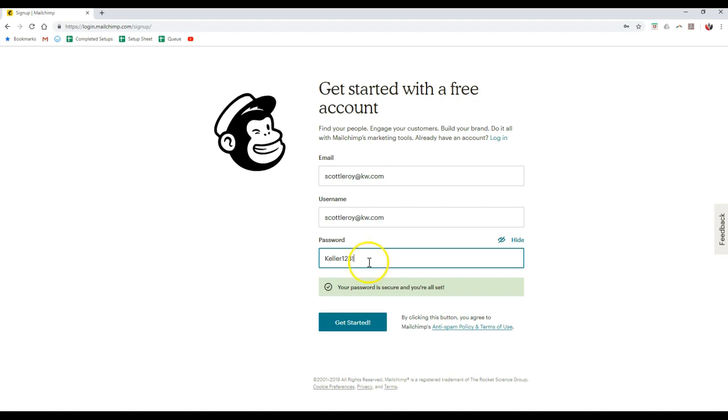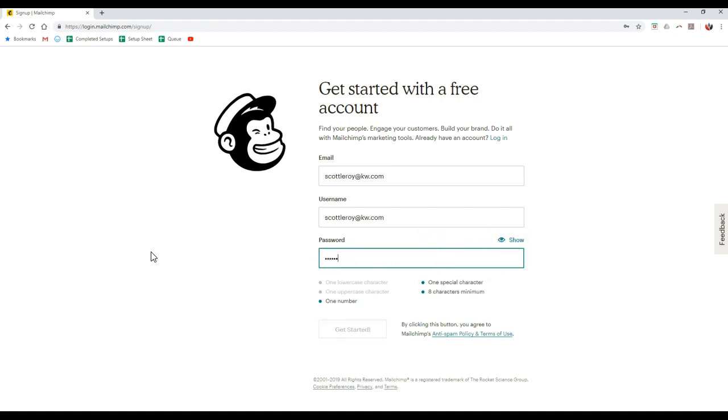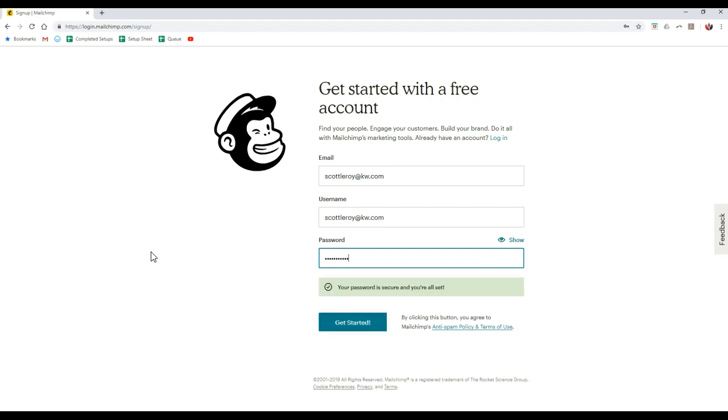So once that's completed, then you can click get started on here and you'll be able to access that immediately. So I'm going to hide this now and actually put in a different one instead. There we go.